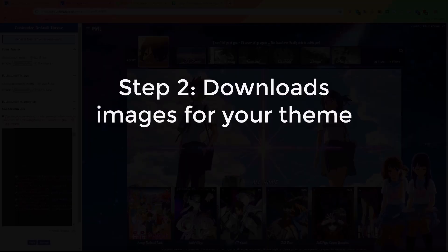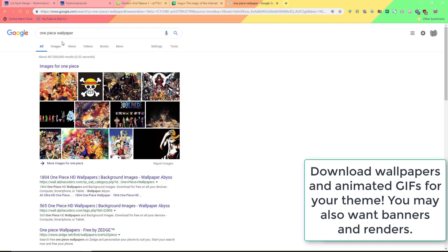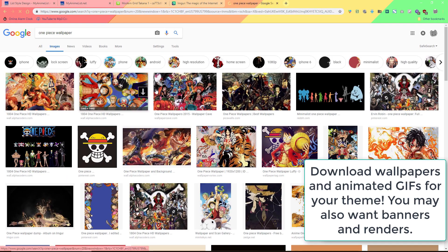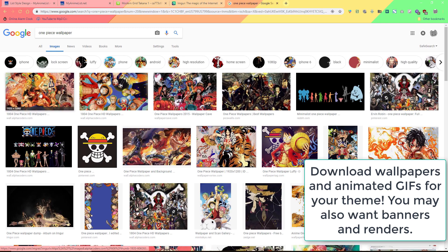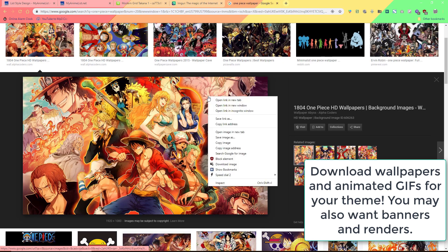Now you need to download your own pics from Google Images or wherever you want. For this example in the video I downloaded a ton of One Piece wallpapers and GIFs to put on the layout. You may also want to download banners and renders.